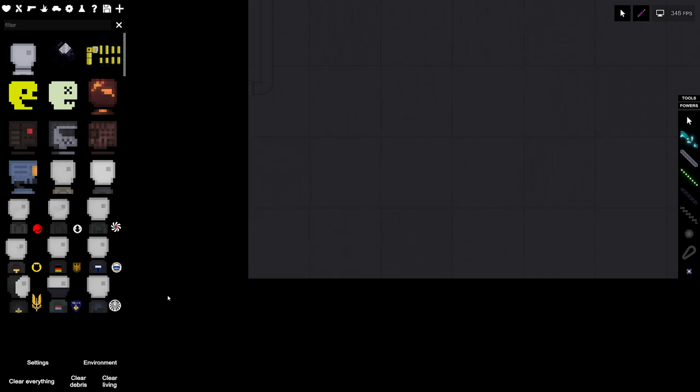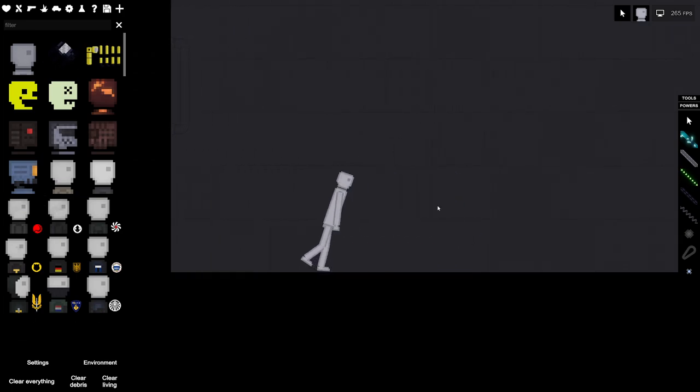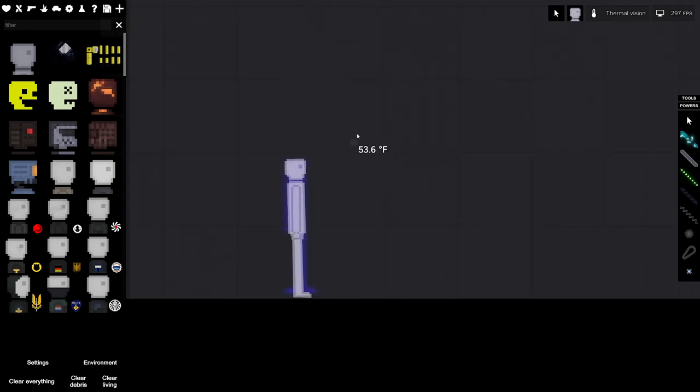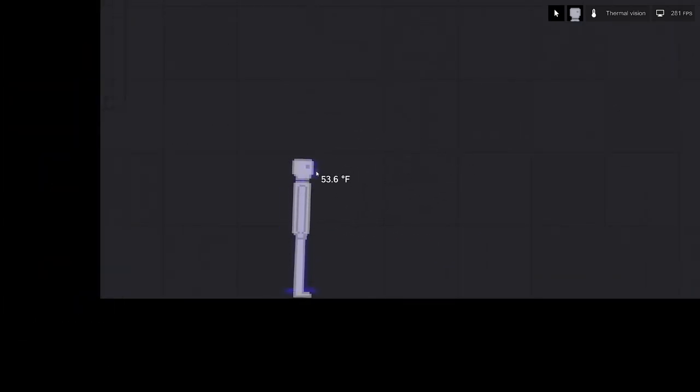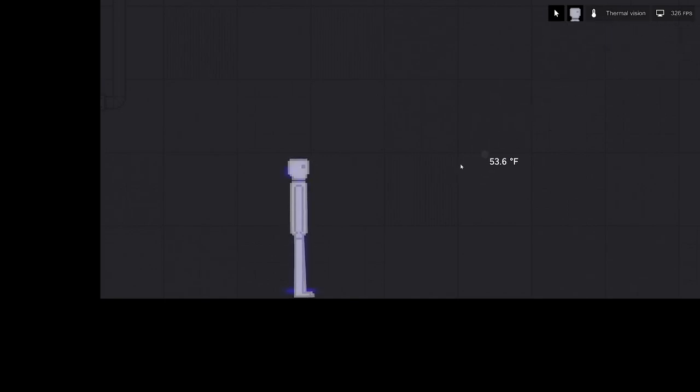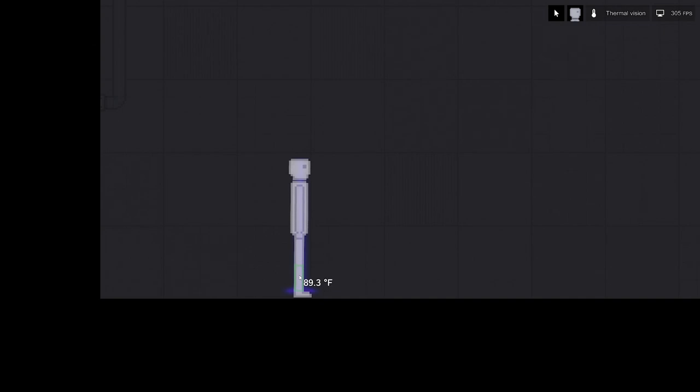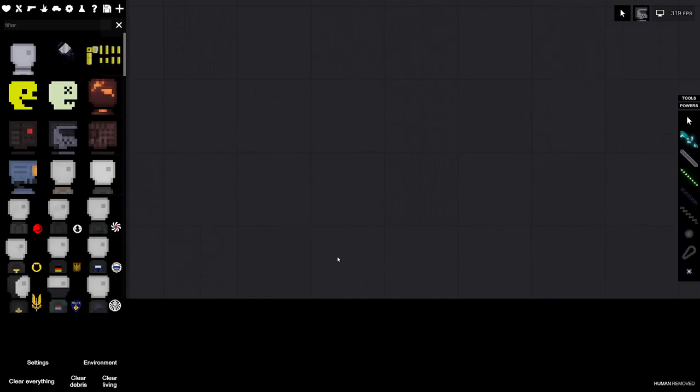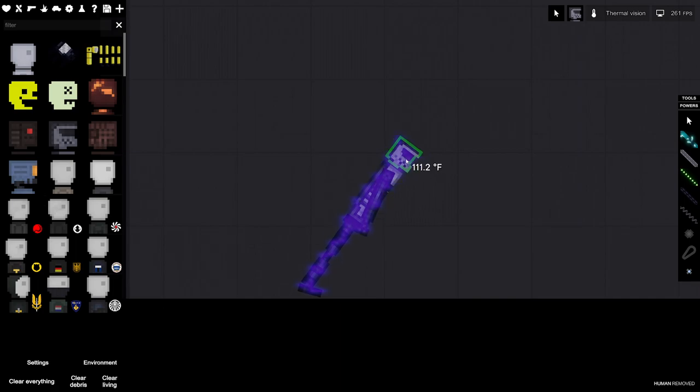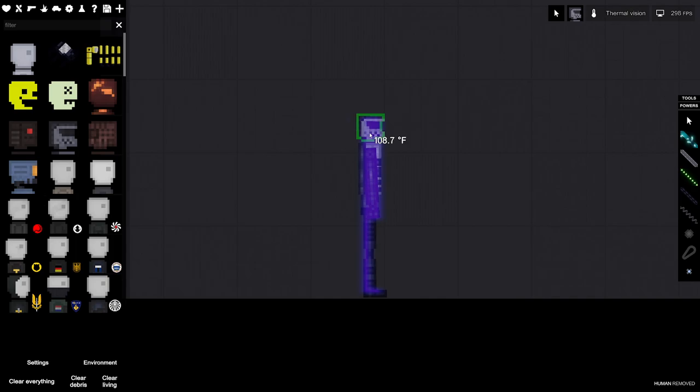Let me show you the extra shit that you can check out. Pressing T you'll get thermal vision. Anything that you have your cursor on you'll be able to see the exact temperature - 89 degrees there we go.